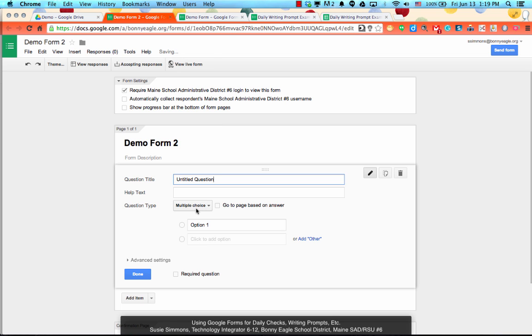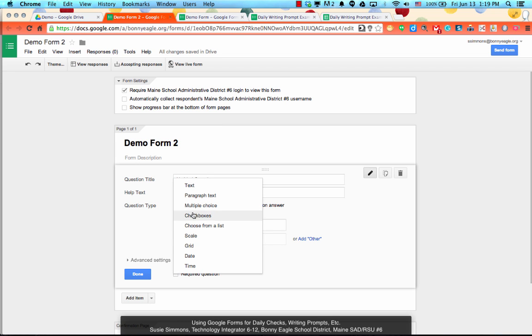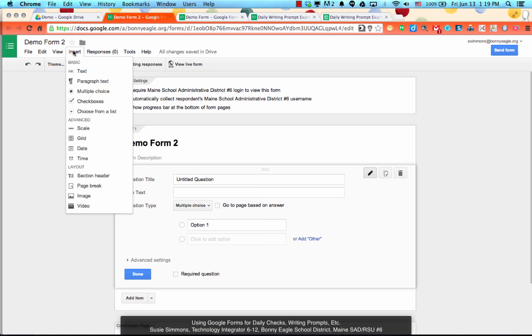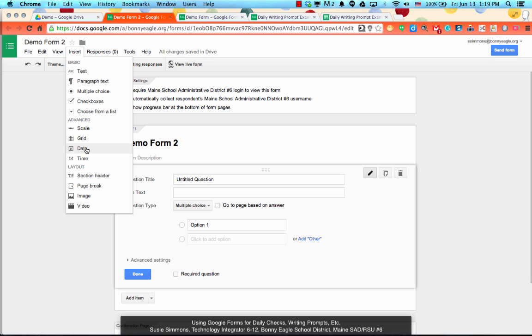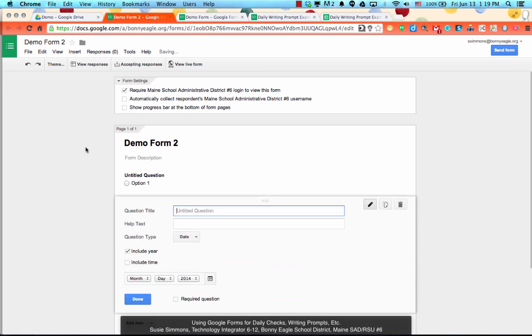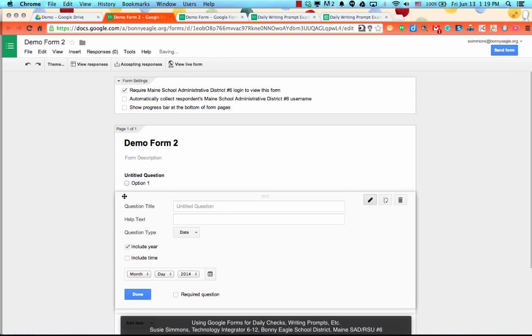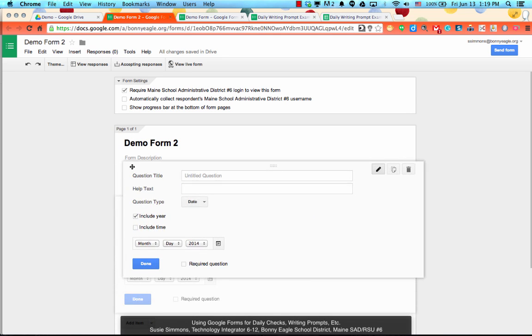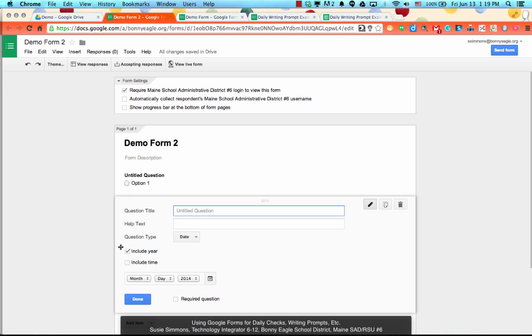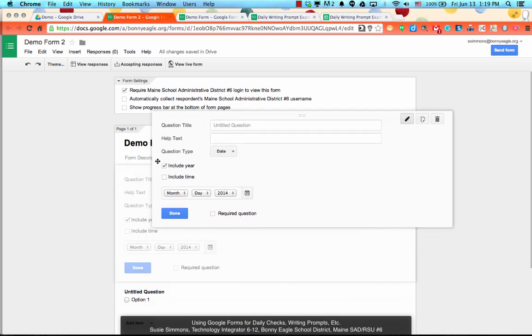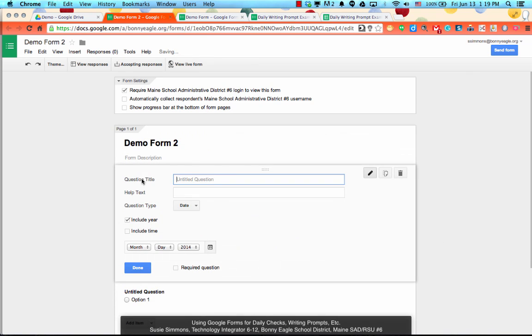Then from here you have the option to choose from nine different question types. You also have the ability to insert four different layout types from this menu as well as the nine different question types. Now, the first question that you may want to ask your students is what the date is because it will make your data a lot easier to manage later on. So we can just click and drag the questions around.